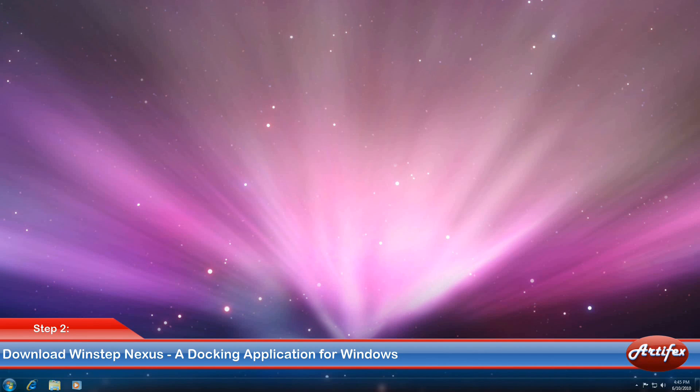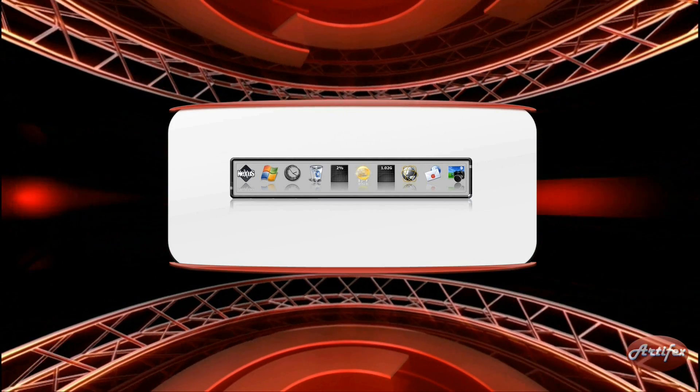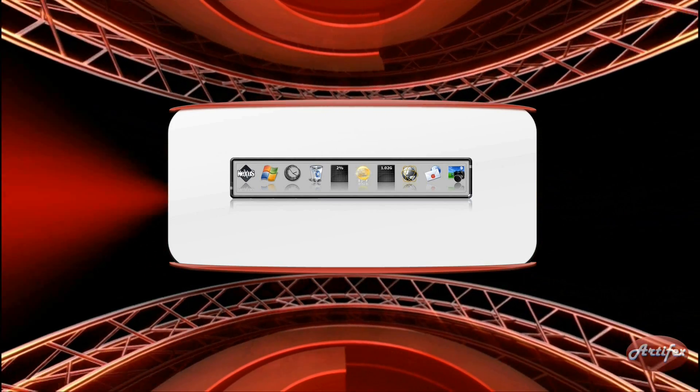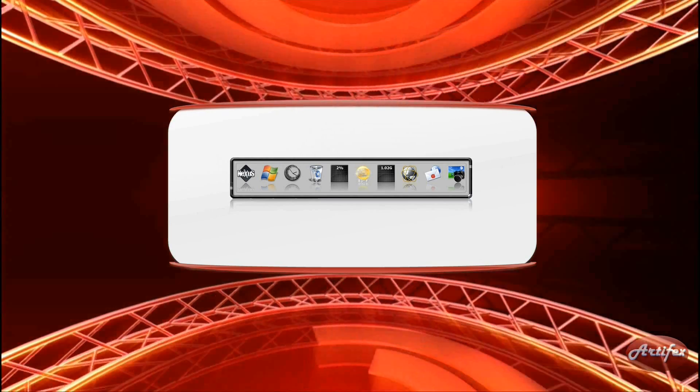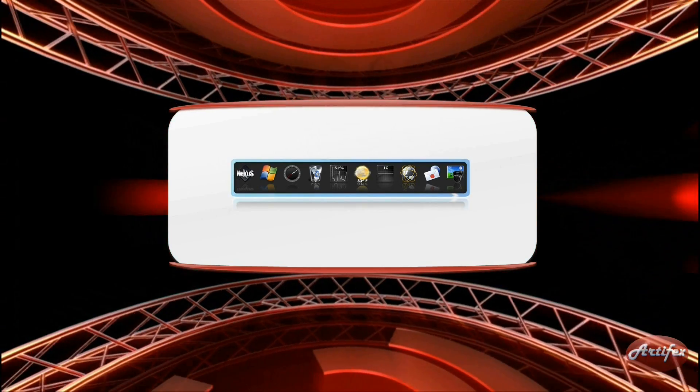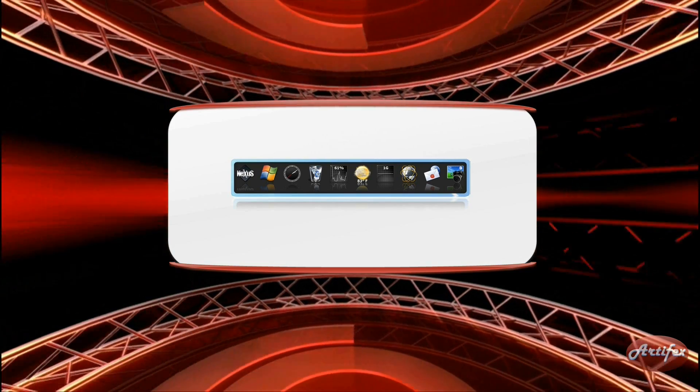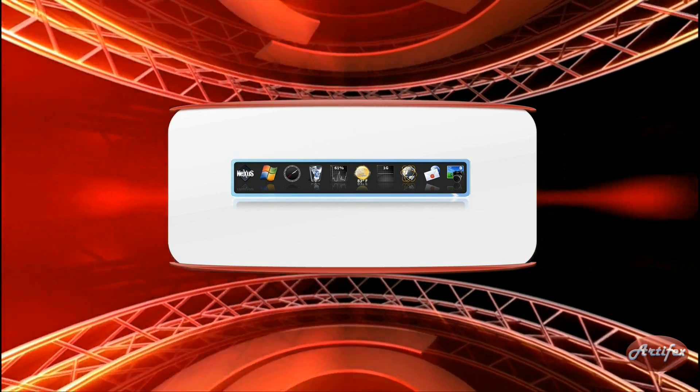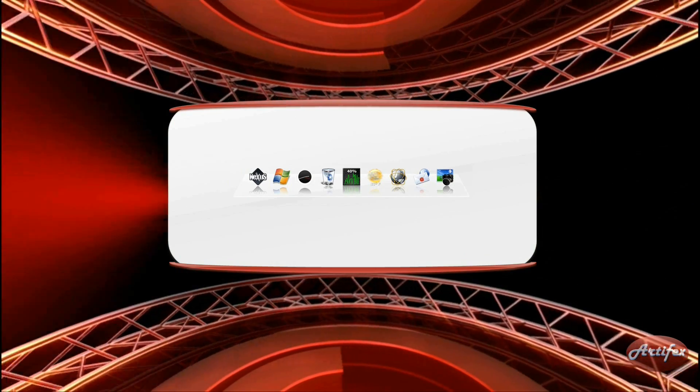The next step is getting a Mac-like dock for your desktop. For this tutorial I'll be using the Nexus from WinStep. This program hasn't gotten as much attention as products like The Object Dock or The Rocket Dock, but I have found that this program offers many features for free that other products require you to pay for.